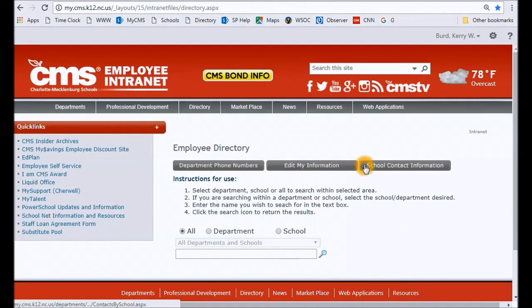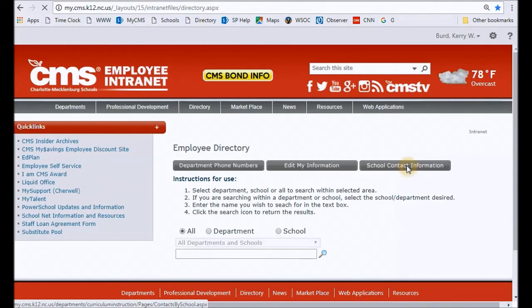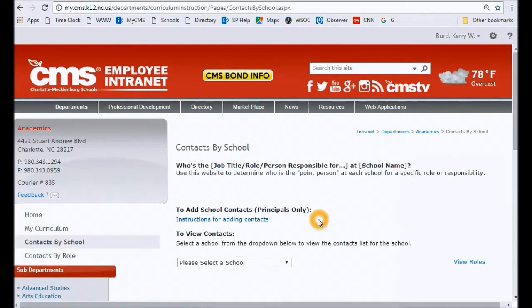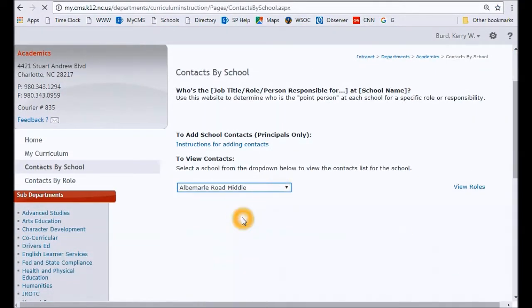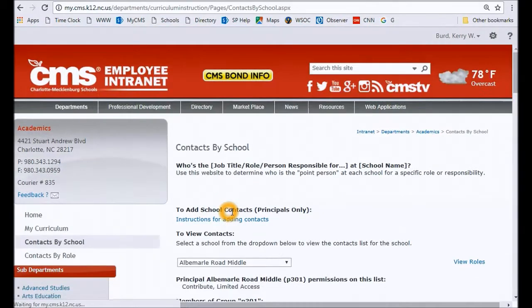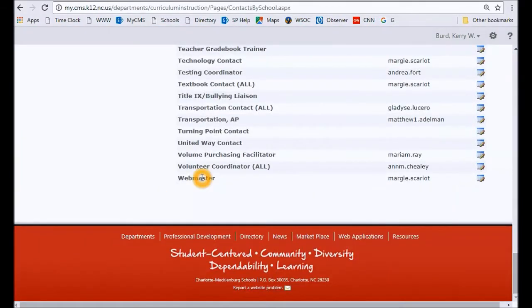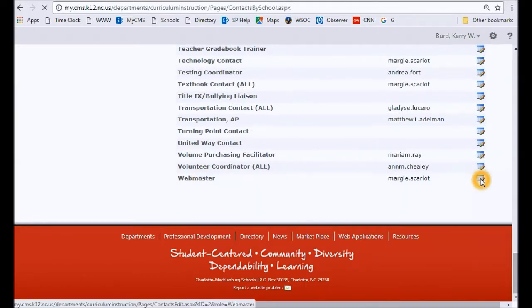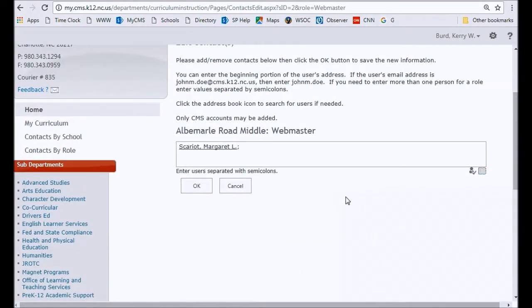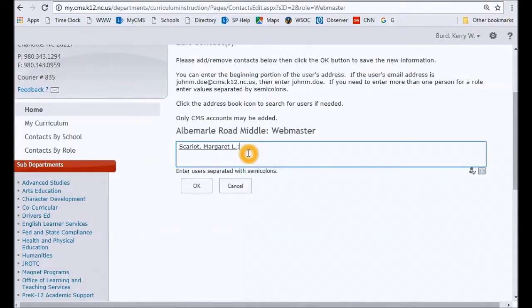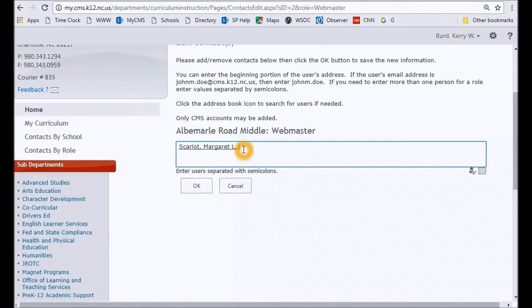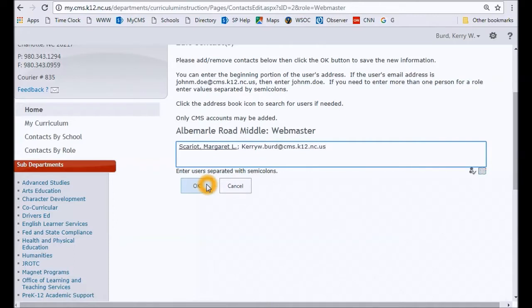The principal will need to go to the directory, go to the school contact information button, they will choose their school, give that one second to populate, and then they scroll to the very bottom of that list. You'll see the webmaster position. They will click on the edit icon, and in this location is where they will choose the webmaster to be added or removed right here. Let's say that Margaret was going to be removed as webmaster—just delete her. And if you were to add somebody else, go ahead and type their CMS email address, and once you click okay, the web team will get an automatic notification. We'll make that person a webmaster and send them an onboarding welcome email with directions on editing their site.